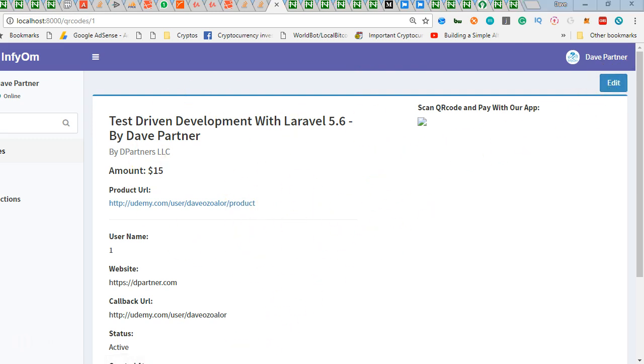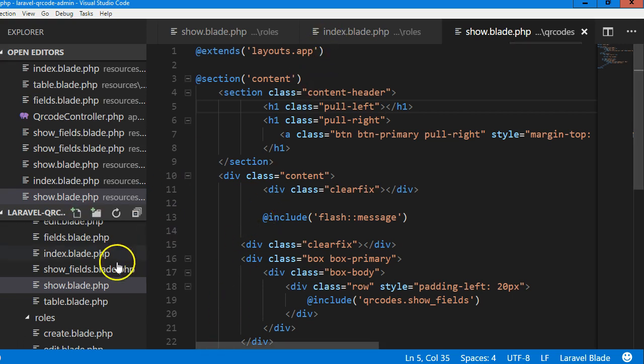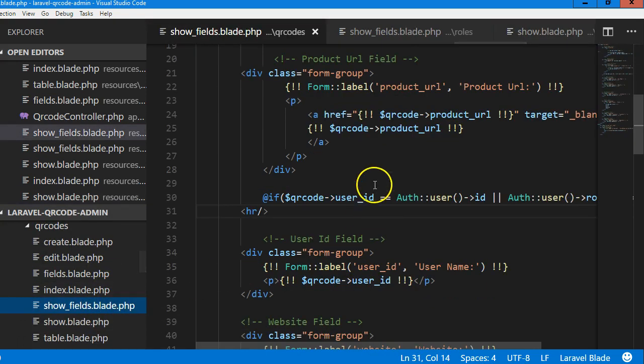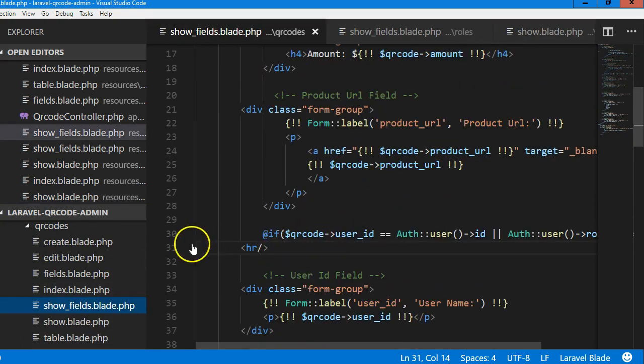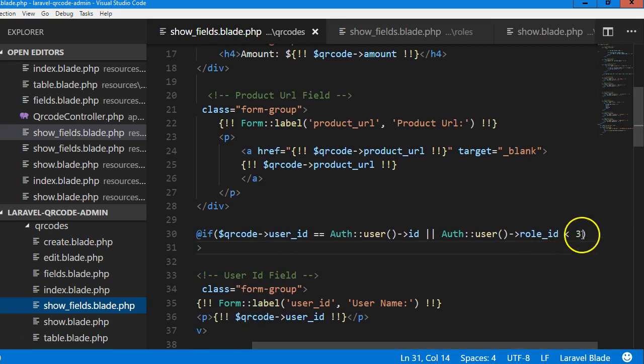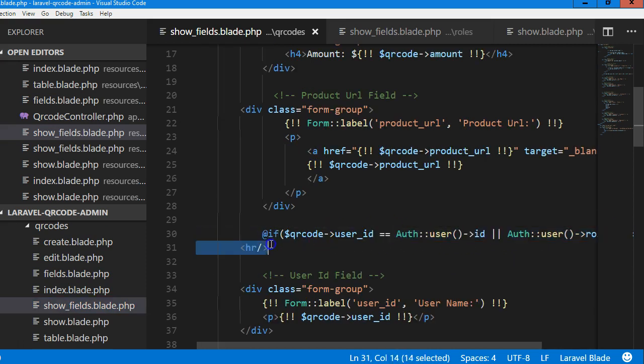So now to sort that out, what we're going to do is simple. We're going to go to the show blade show fields. Remember we did it somewhere here where we checked if the user is the one logged in viewing it. So that's what we need. Instead of retyping it, we just copy.